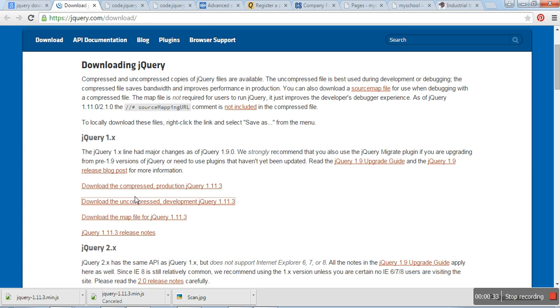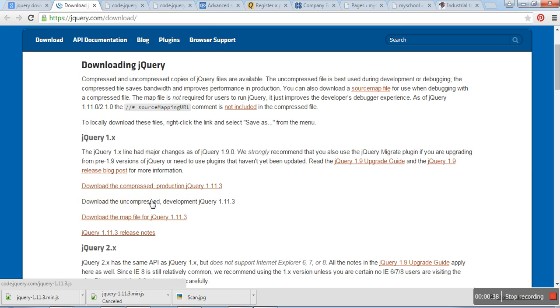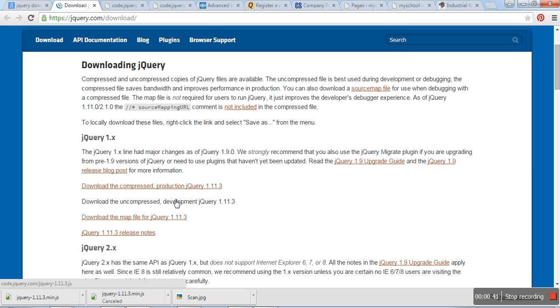And you can find the compressed jQuery and uncompressed jQuery file. Uncompressed development jQuery file.